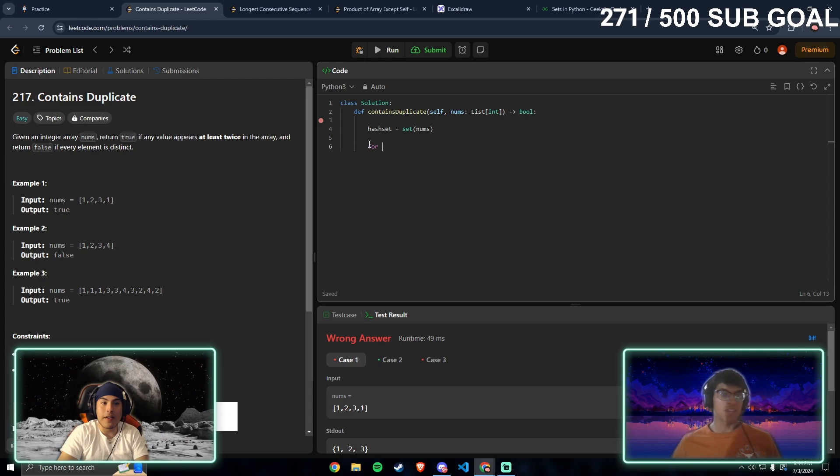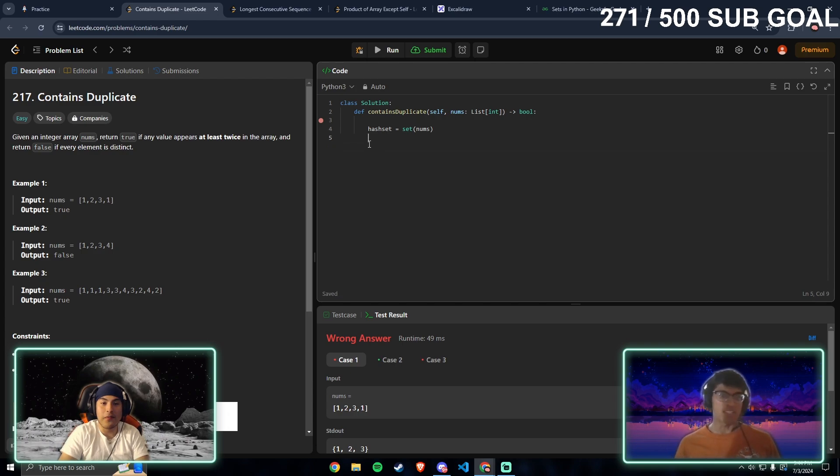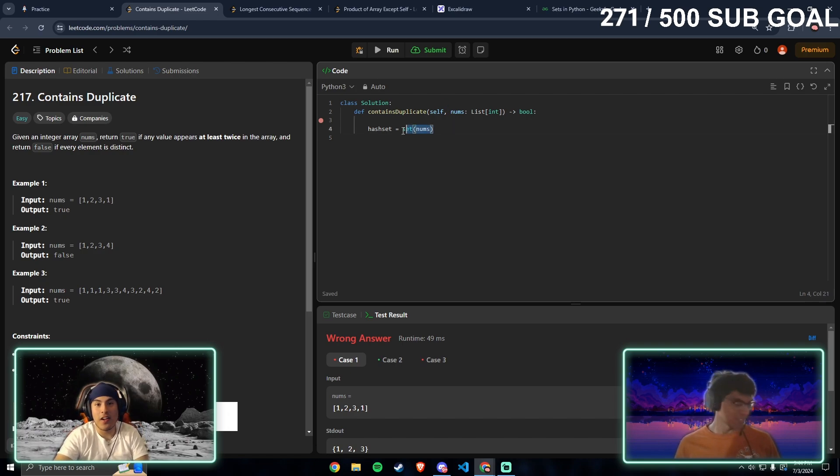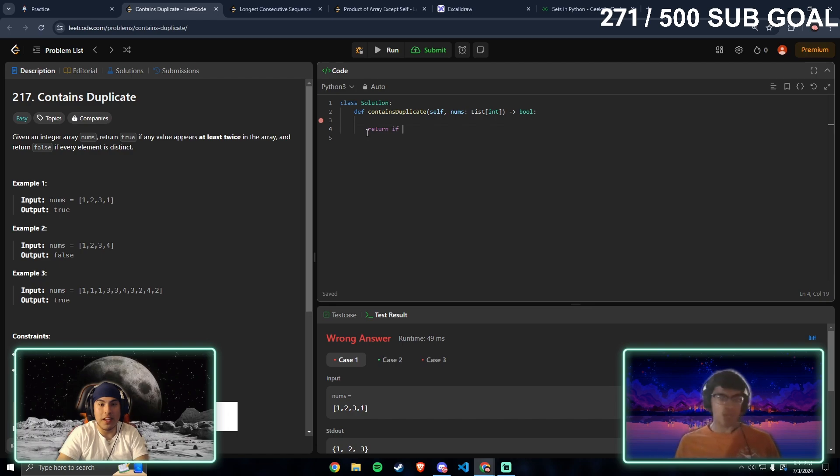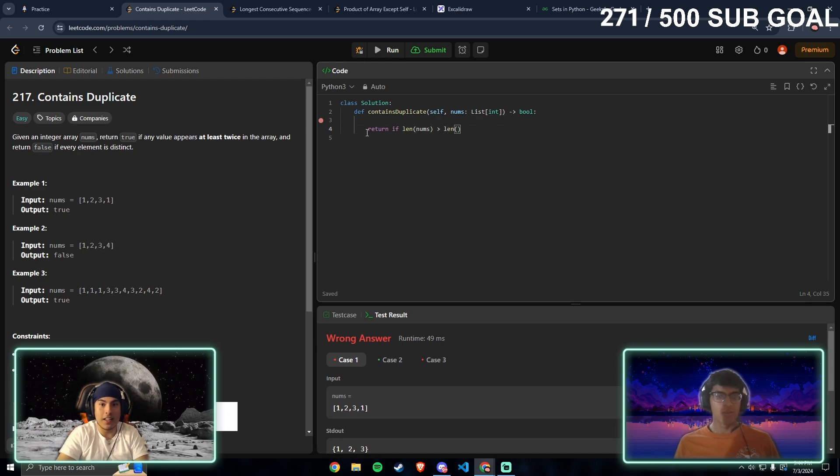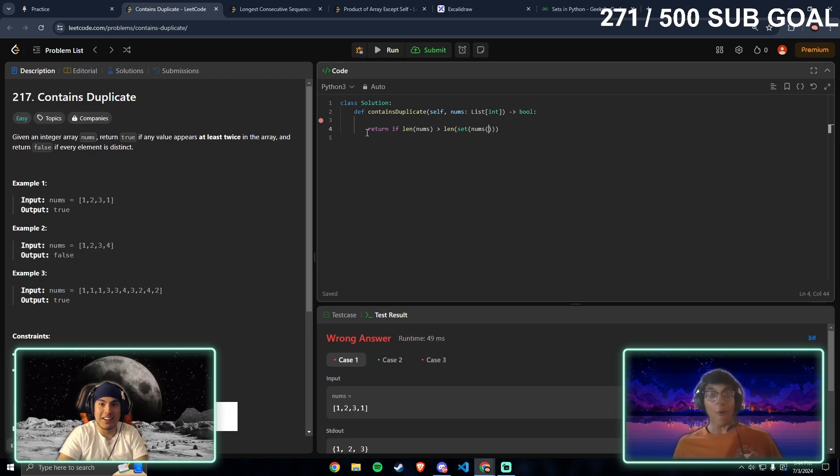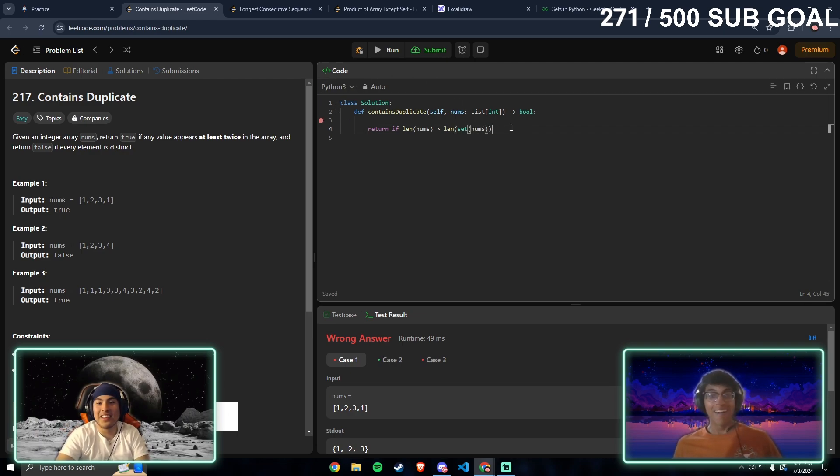Check the length. If it's shorter that means there's a duplicate. So it chopped off the list, you're nasty. Return... if length nums greater than length set.